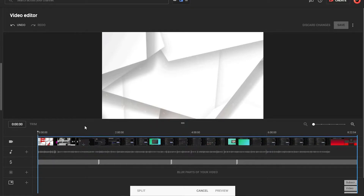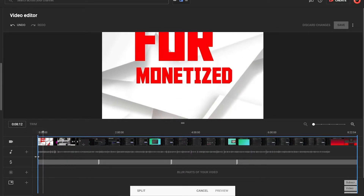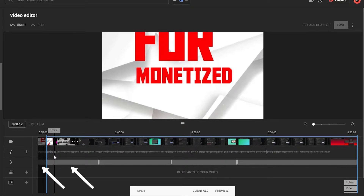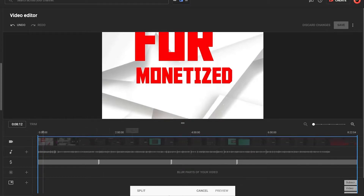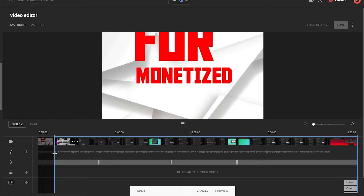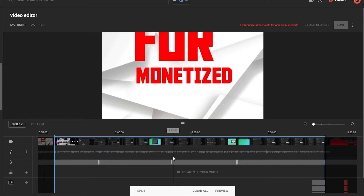Once you click on Trim, the details of your video will be highlighted with a blue border. If you want to remove something from the start of your video, you need to drag the blue highlighted area. The video is divided into two sections: the grayed-out area and the highlighted area. The grayed-out section means it will be trimmed out and removed from your video. Note that with the basic Trim option, you can only remove the starting or the ending portion of your video.